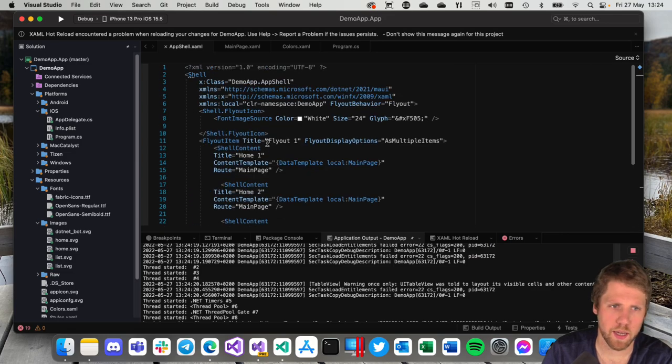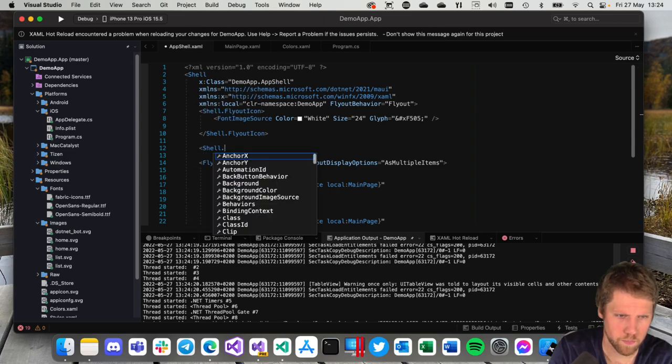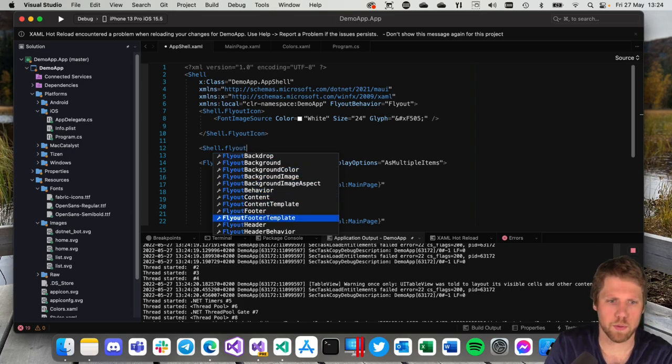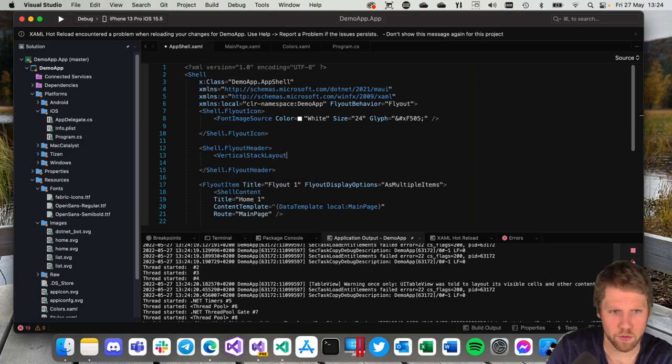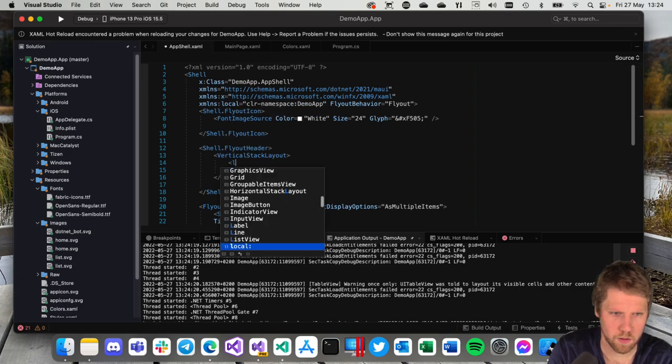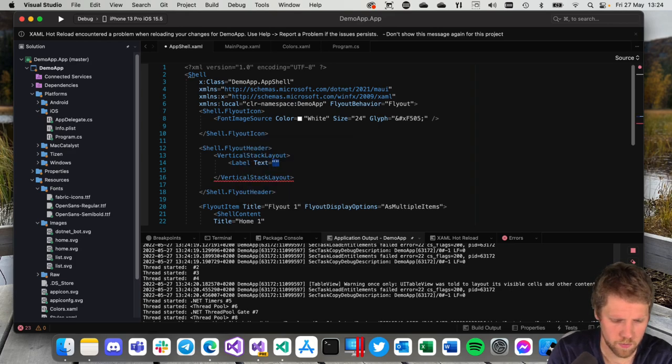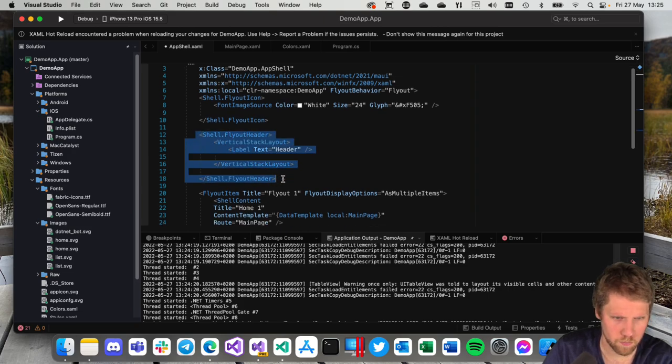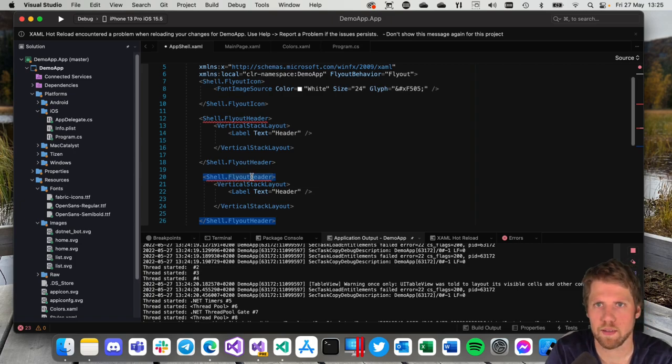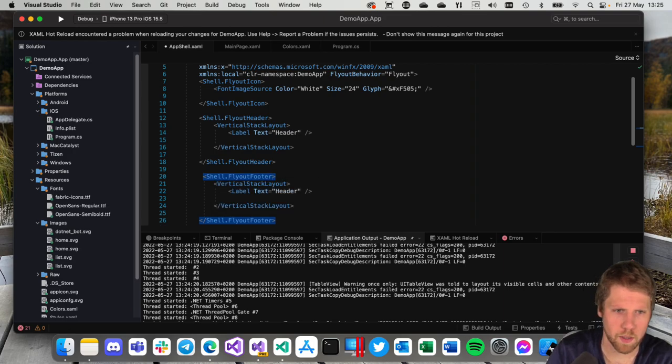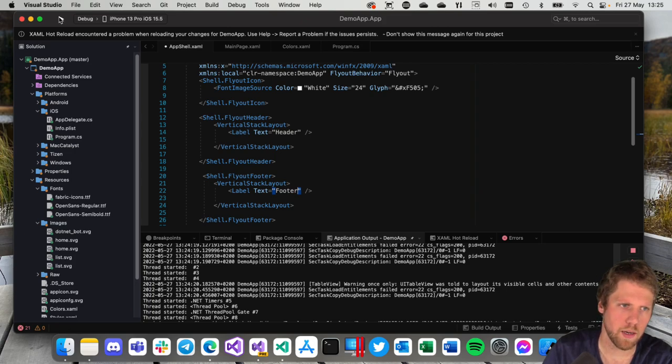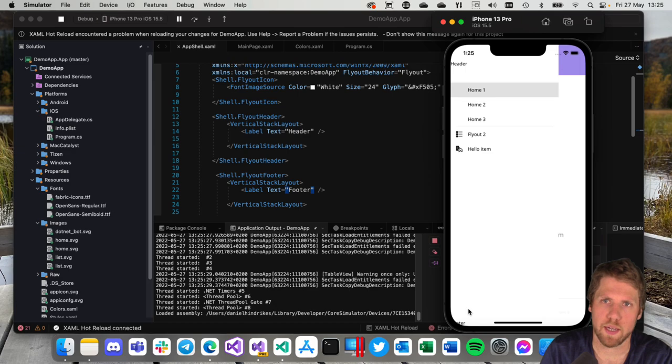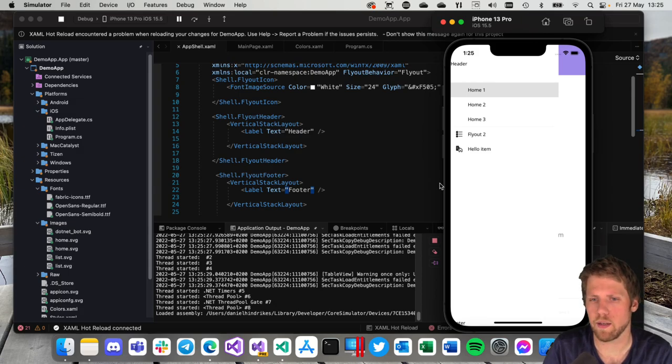Okay. If we want to add a header for example to the flyout we can do that. Then we will do Shell.FlyoutHeader. Like this. And then we can add content. Label. Text. Header. And we can also add a footer if we want to. Of course you can place this at the bottom if it feels better. But right now we add it in the top footer. And now we can run it. And here we can see. Here we have the header and we have the footer. To make this look great you need to add some padding and margins and stuff like that. But this is the way you can add footers and headers with flyout.